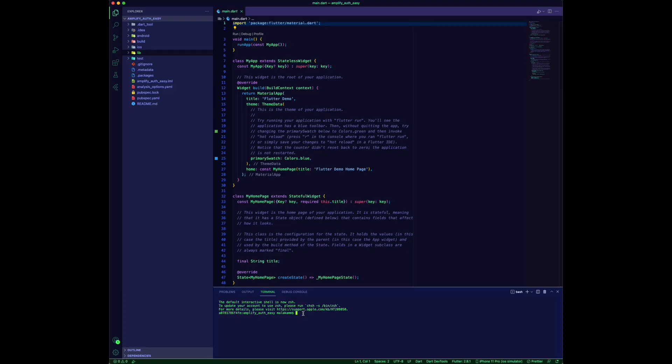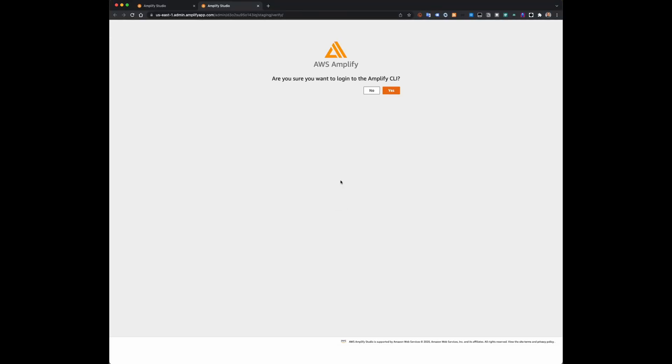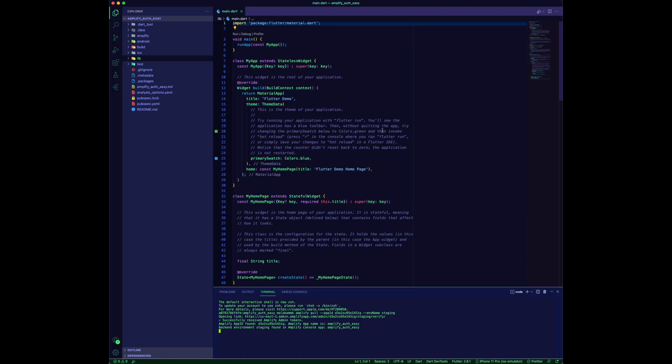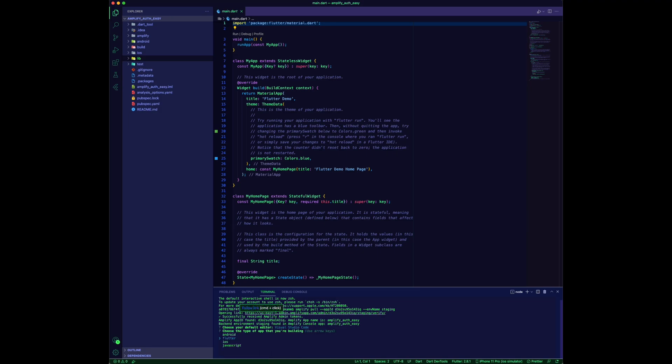Use the VS Code terminal to run the command. Complete the CLI login and go through the questions to pull the backend.